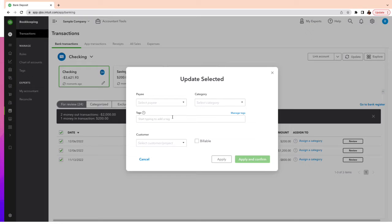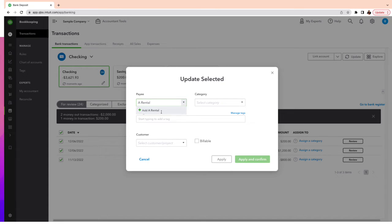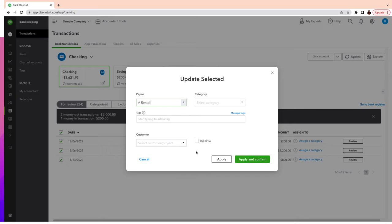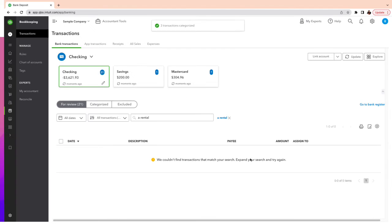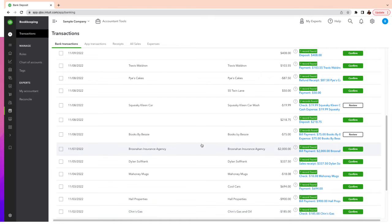If it is categorized, it may be wrong because QuickBooks is using artificial intelligence and it 99% of the time is not correct. So you're going to update this information. Put the name of the vendor — I can't emphasize enough the need to always enter your vendors so you can easily find them in the future. For a rental, I'm going to put Rent or Lease. You can use tags if you have them, and in Customer you won't select anything unless you want to associate the expense to a specific customer. If I click Apply and Confirm, I'm categorizing three transactions all at the same time.